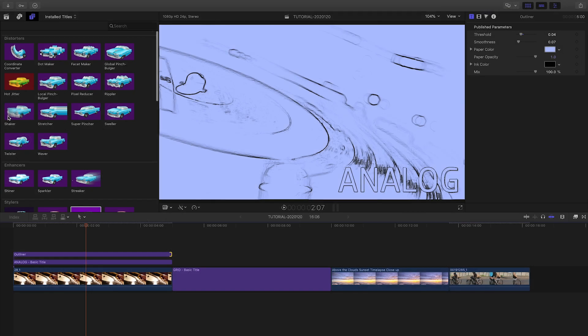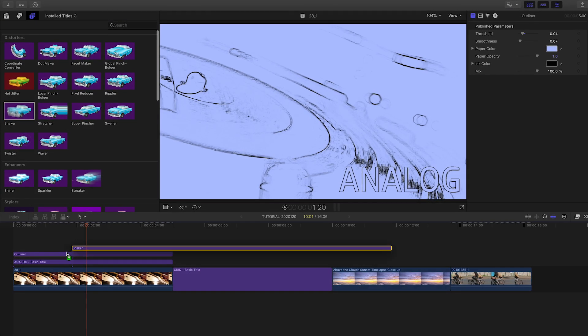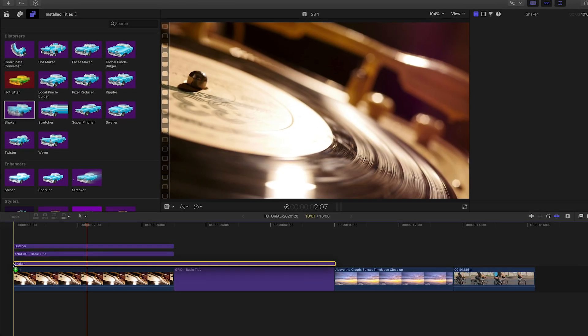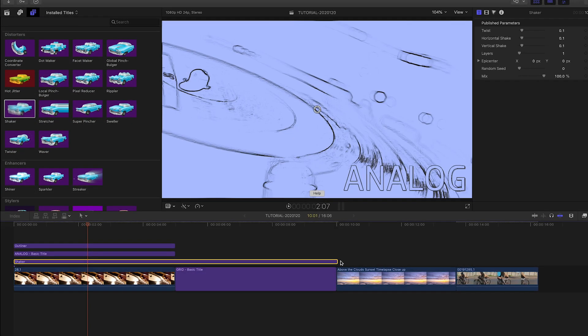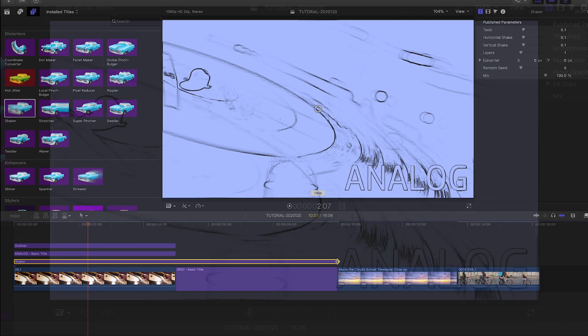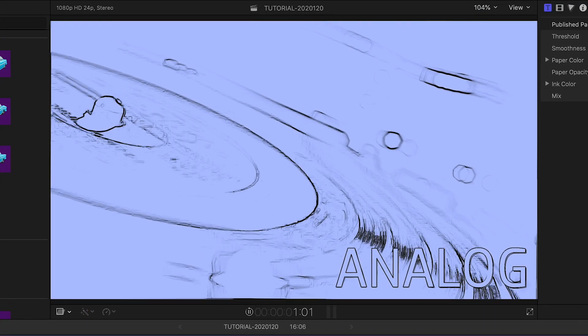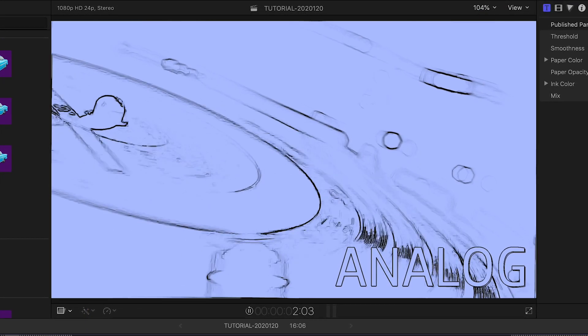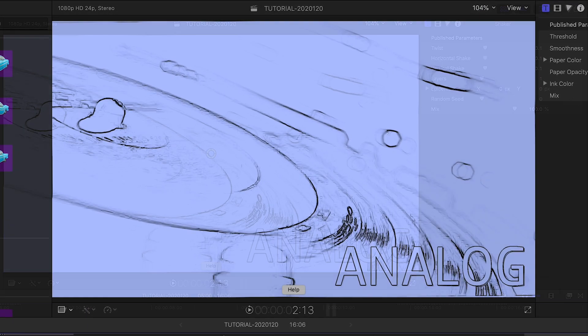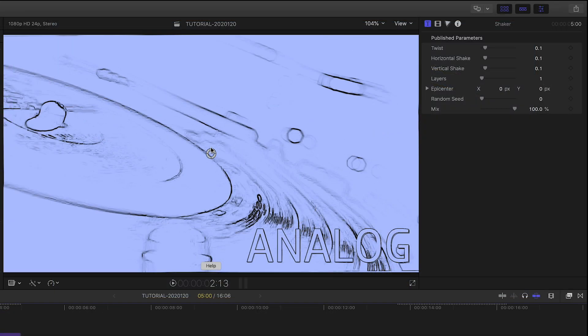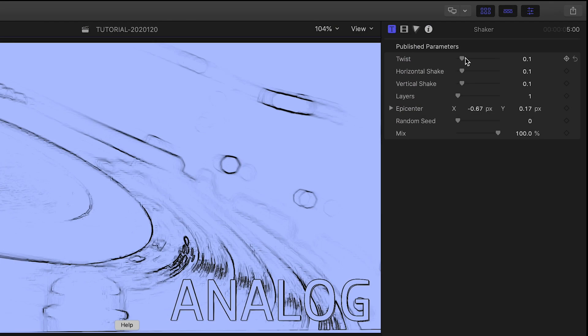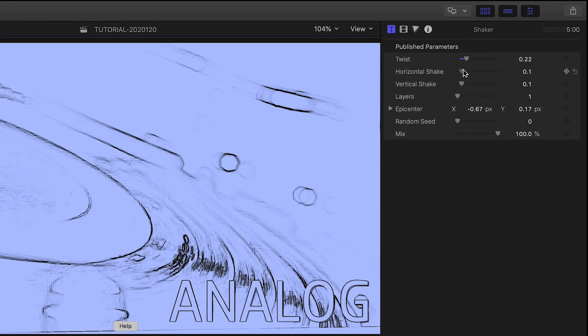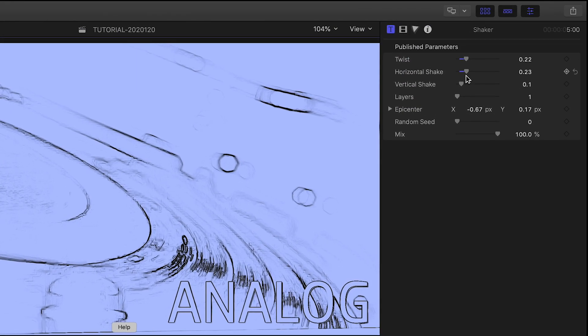Let's drop the shaker effect from the distorters category above the video clip but below the title. This gives us a cool shake distortion. I can grab the on-screen handle and change the epicenter, and adjust the amount of shake in the parameters.